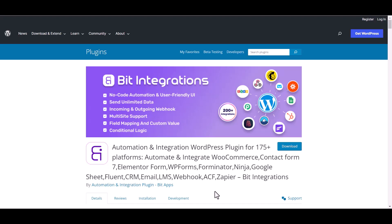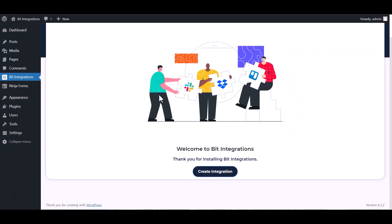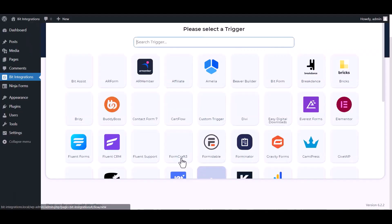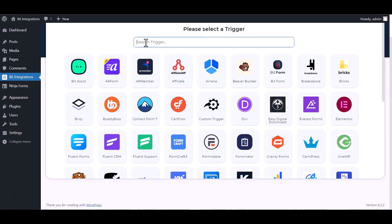I am utilizing the Bit Integrations plugin to establish a connection between these two platforms. Let's go to Bit Integration dashboard, create integration, search and select Ninja Forms.